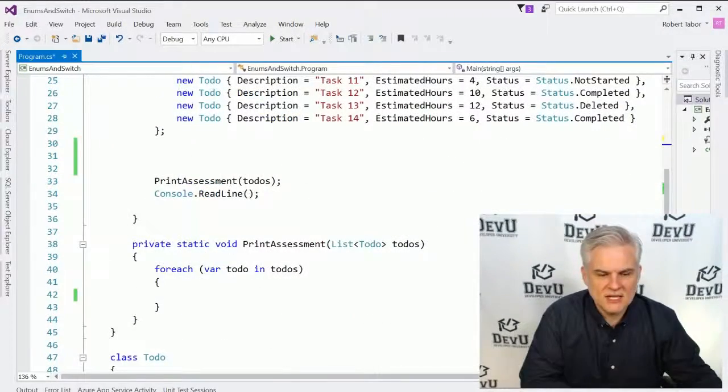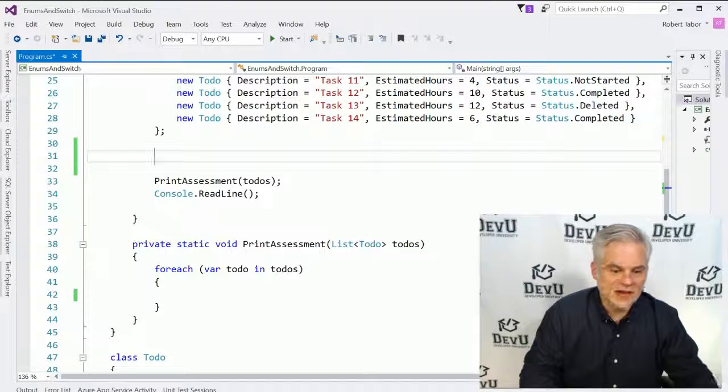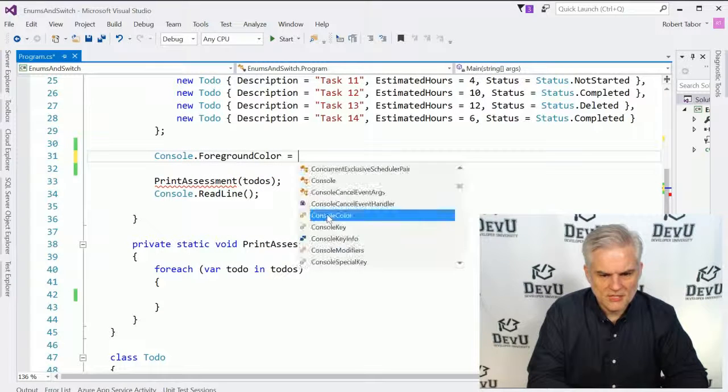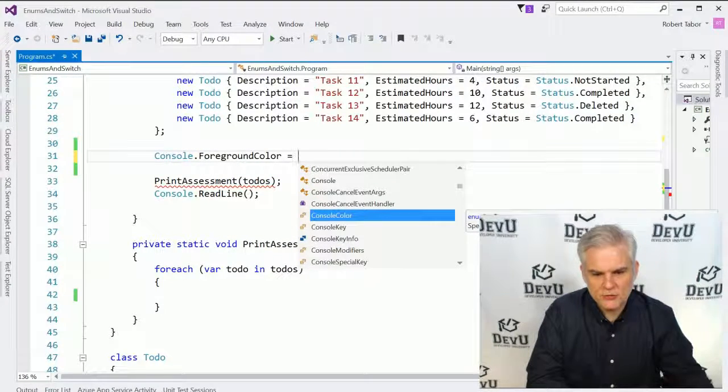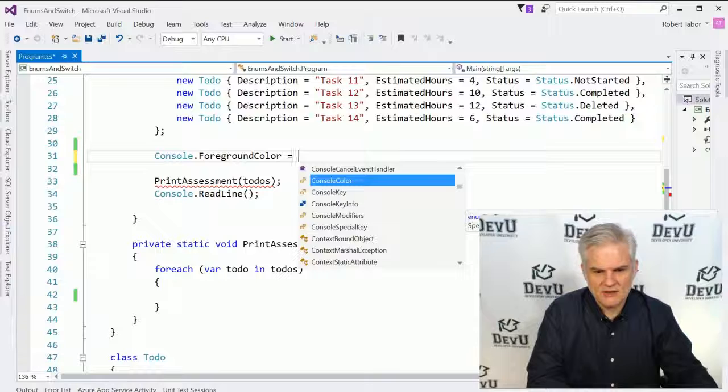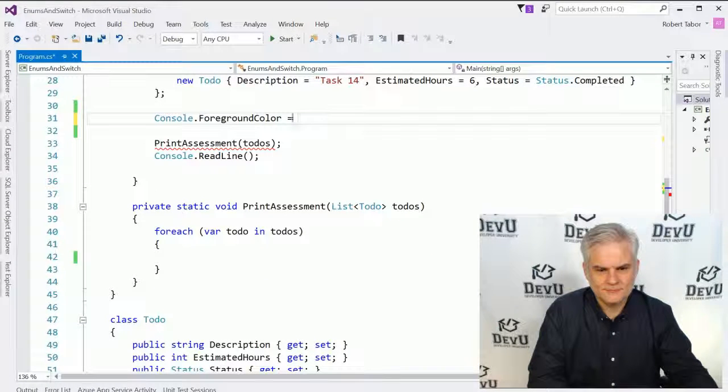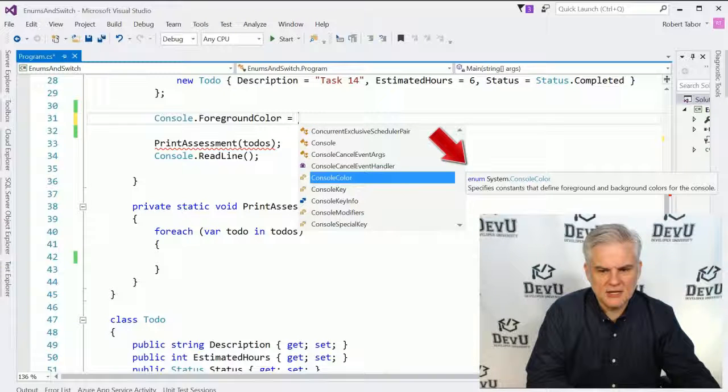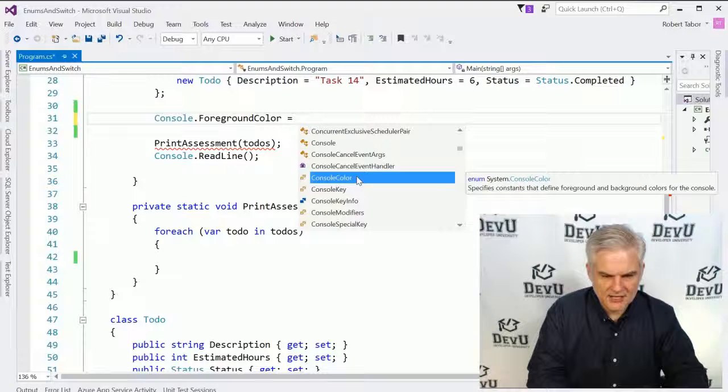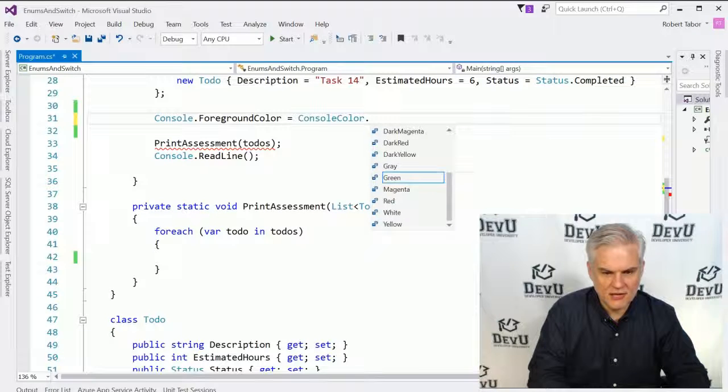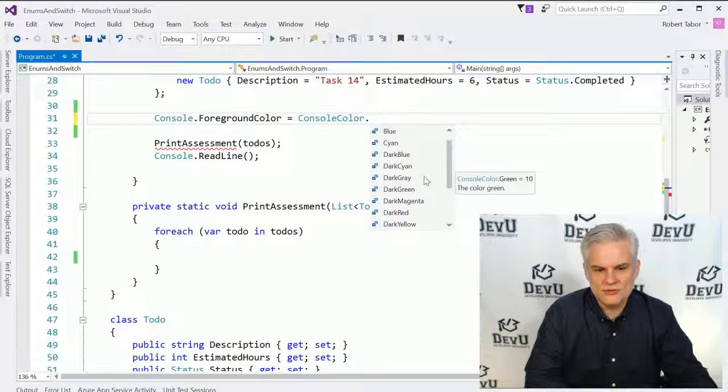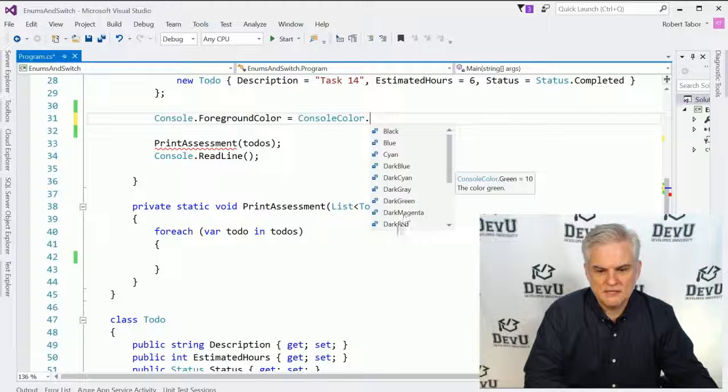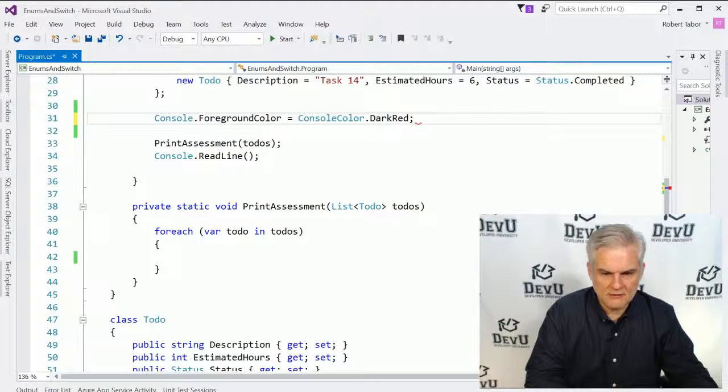Now the .NET Framework class library will use enumerations extensively. In fact, even in the console window, if we were to set the foreground color, notice that IntelliSense automatically pops up to the console color enumeration. See it says enum over there. Alright, there. Okay, so now you can see the word enum right here. It's console color enumeration. And when I hit the member access operator, the period, it will show me all the colors that we can choose for the foreground color of our console window. So I might choose dark red.